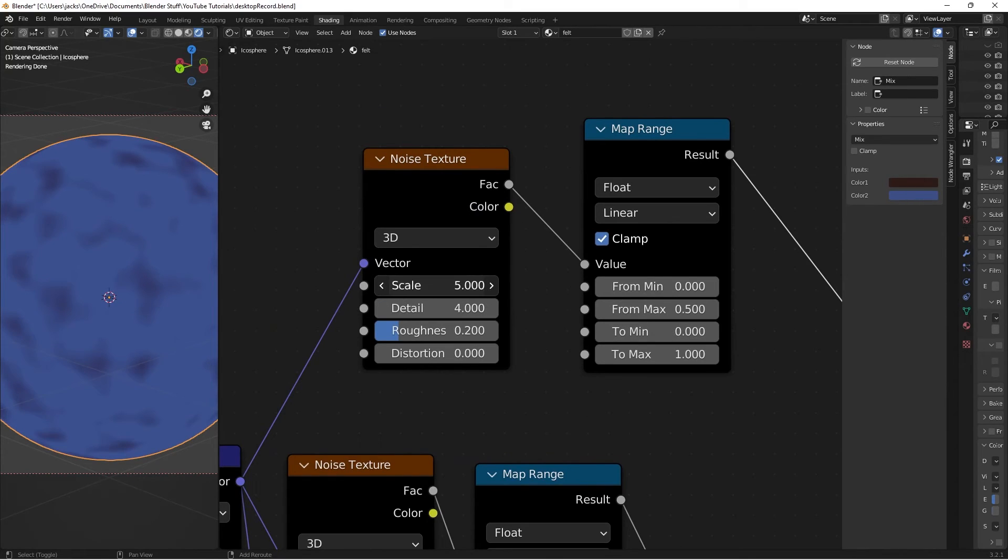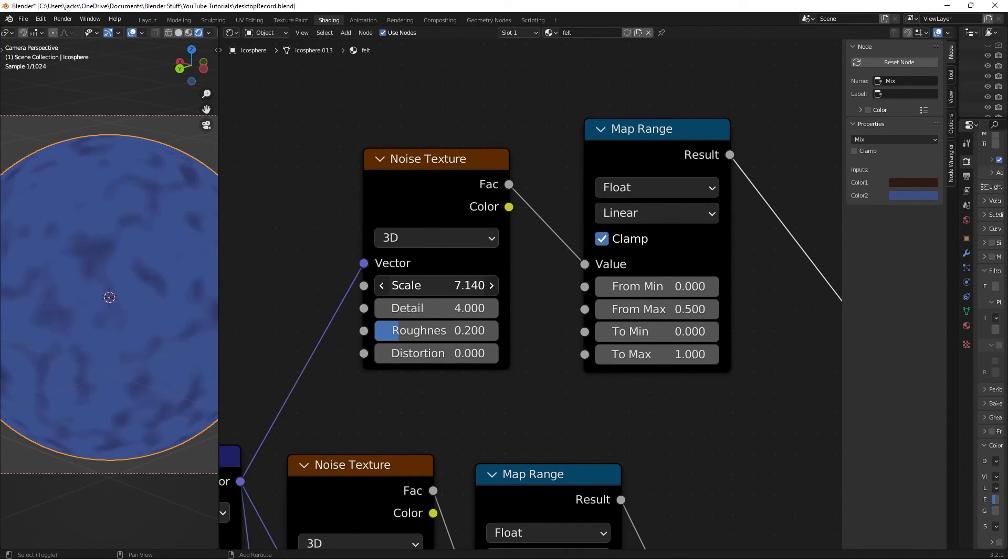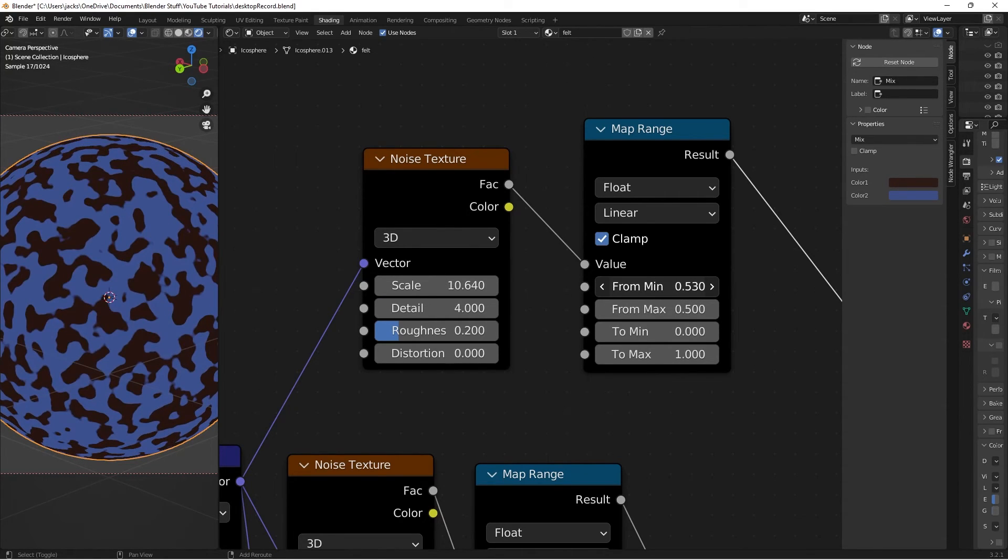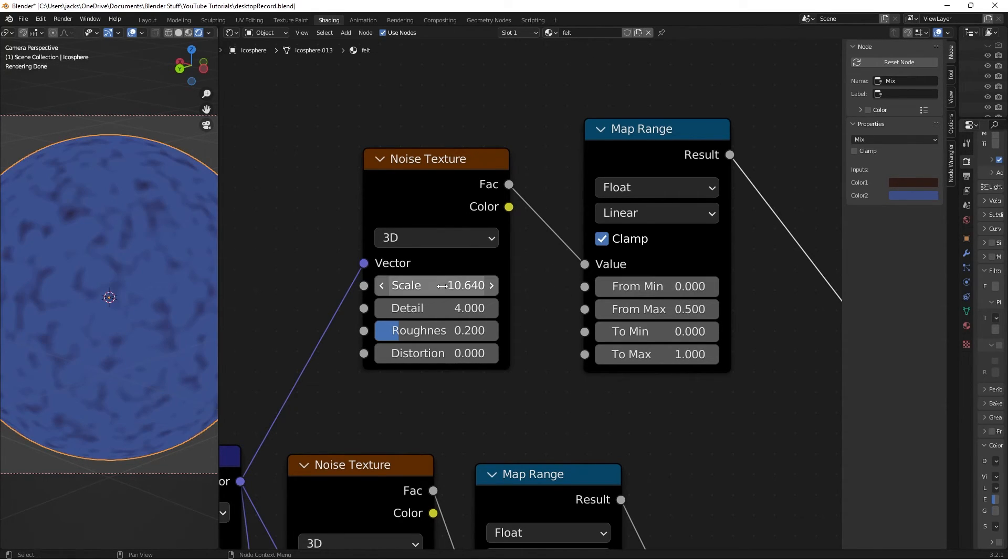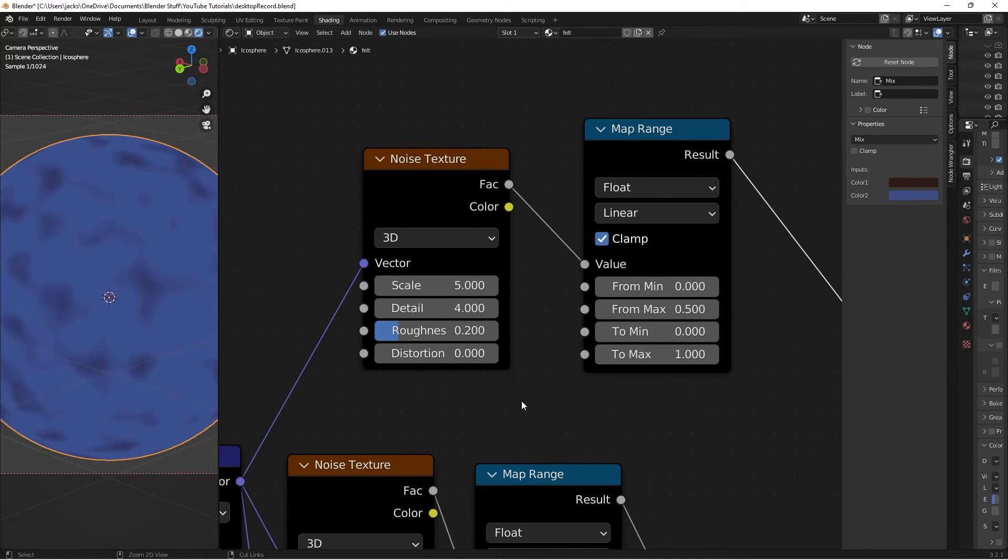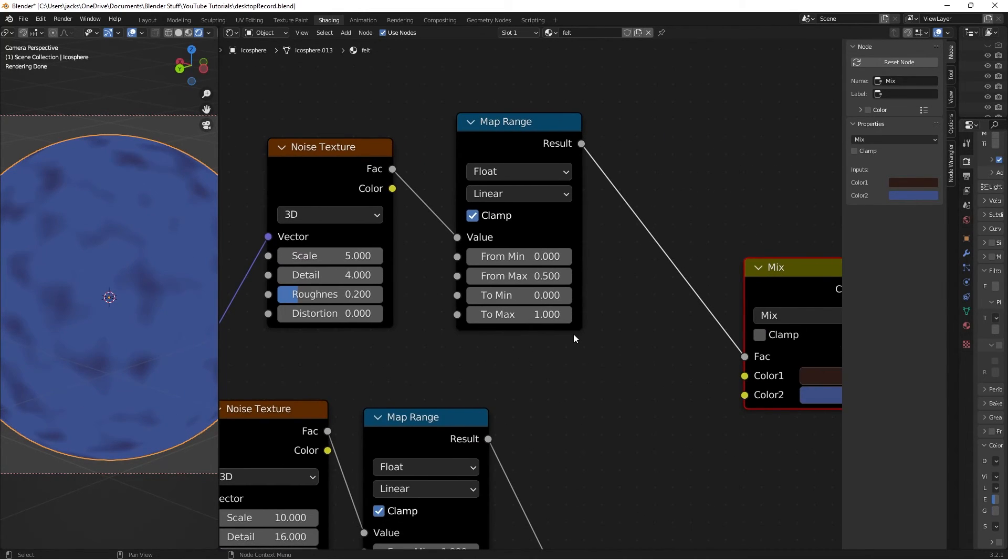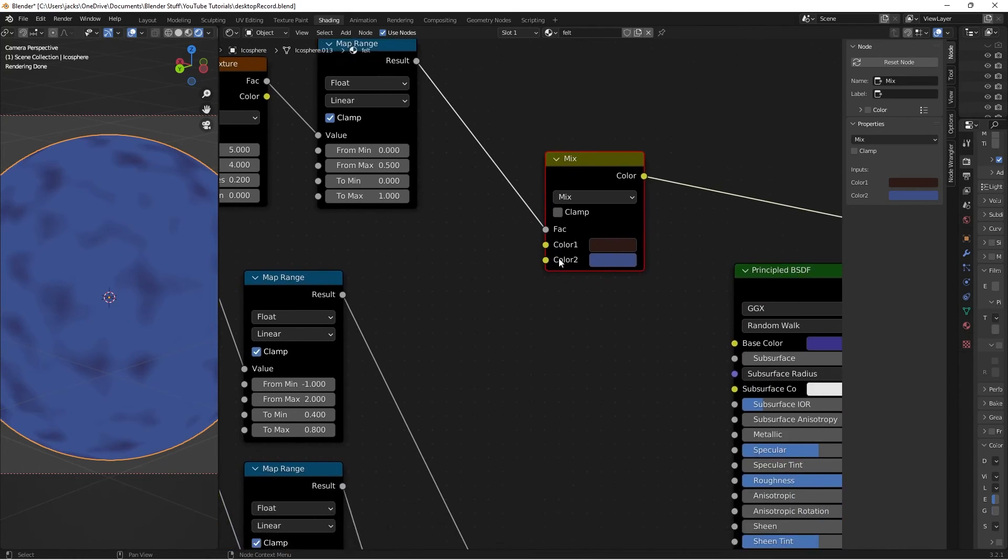Obviously we can change the scale of these stains. We can make them bigger by decreasing the scale. Make them smaller by increasing the scale. Things like that. Obviously you can make them thicker and things. But we obviously don't want to make them too dominant in the color scheme.